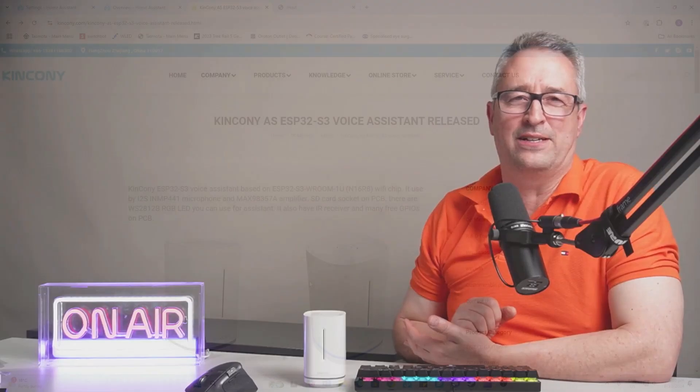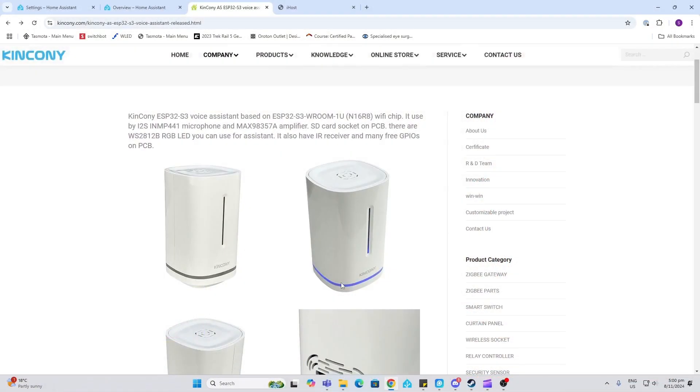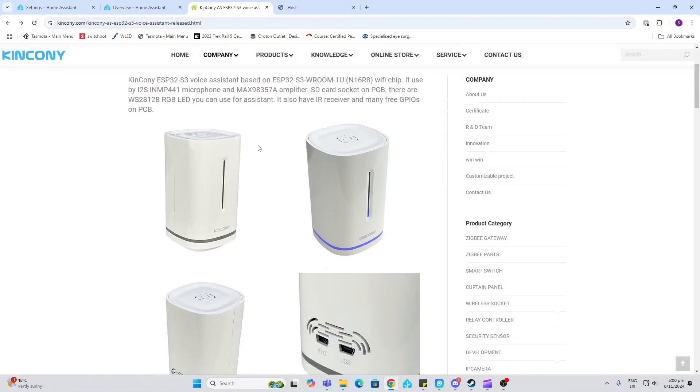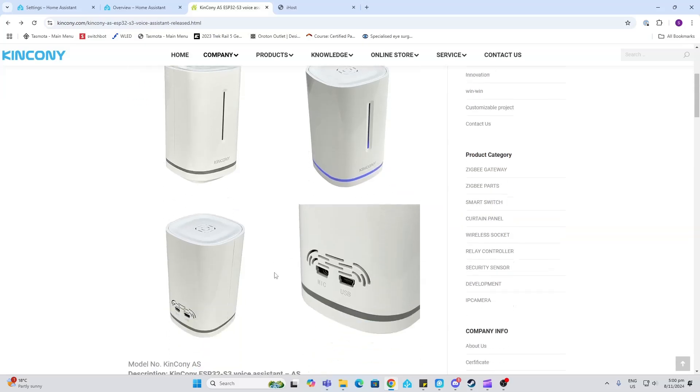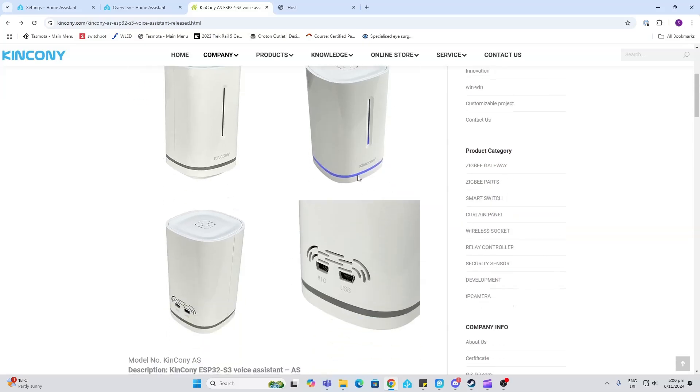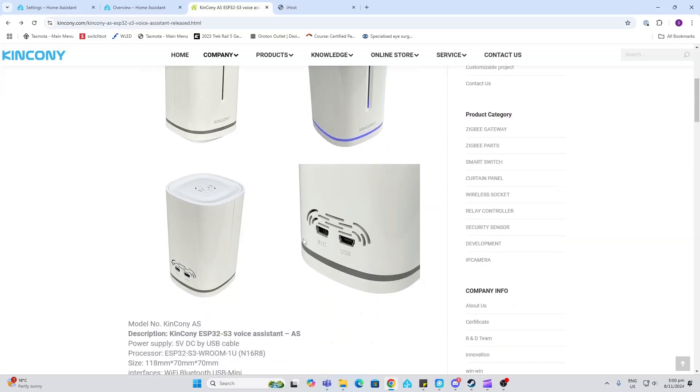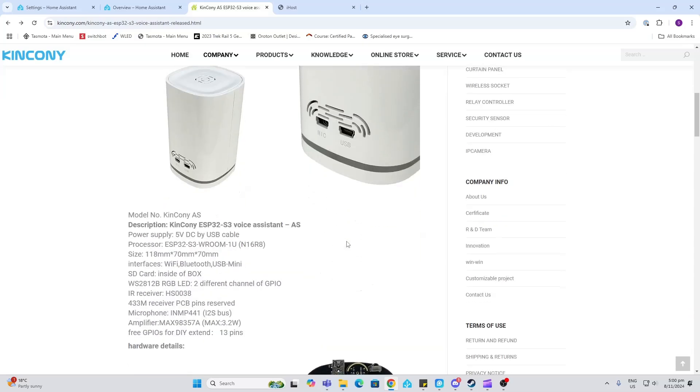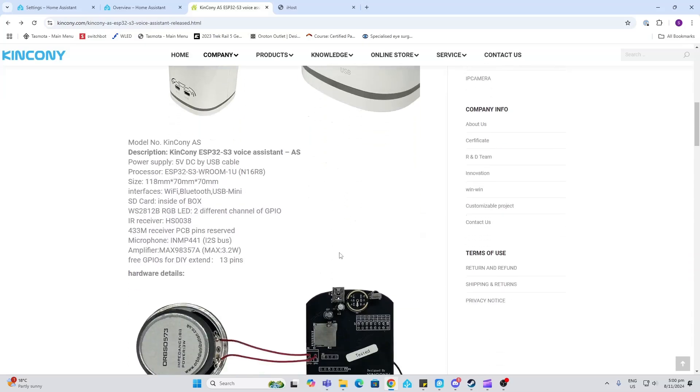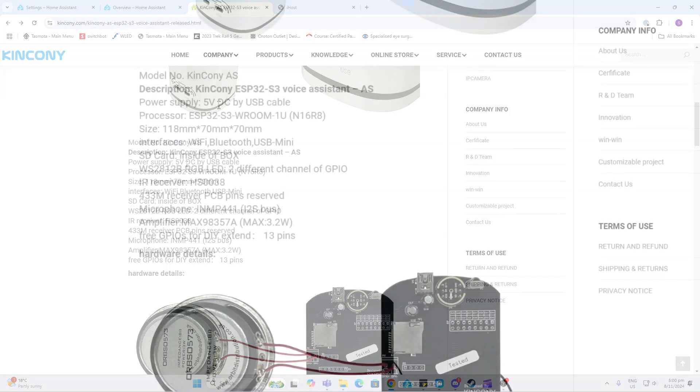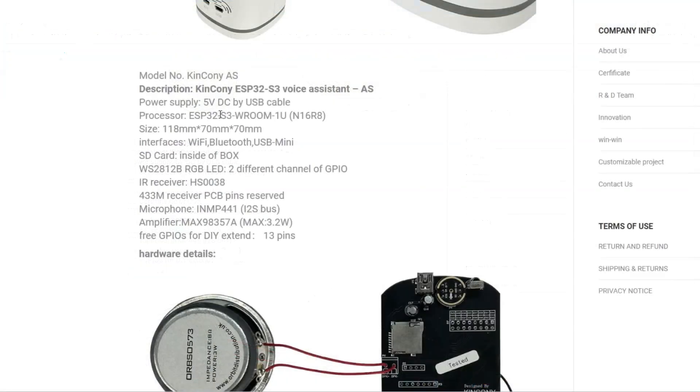I came across this one, so let's have a look. Looking at this device, it comes in a white plastic case with an RGB LED at the bottom that shows you some status of what's going on. On the back side, we've got the mic and the USB power supply. It's running off 5 volts DC.